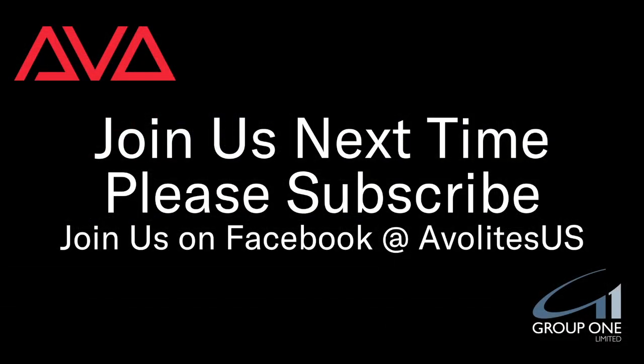So that has been static playbacks paging, in version 15 of Titan. I hope you learned something. Join us on Facebook at AvaletsUS. Join us here next time. Please subscribe. Thanks. Bye.